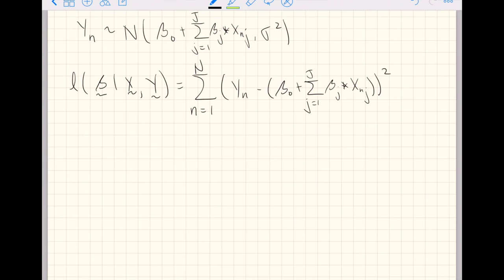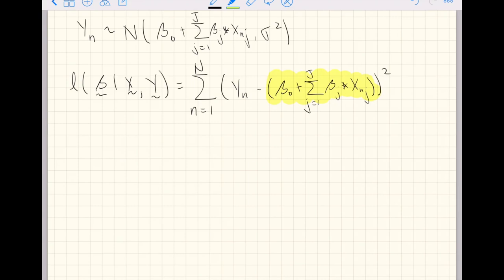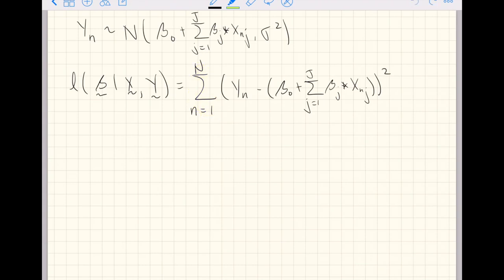You can see here is our observed value right here, our response variable. And here is our prediction of those response variables. And the difference between them here is our residuals. And then you square your residuals, and then you sum them all up. So you essentially have sum of squared residuals.